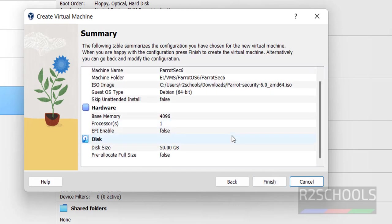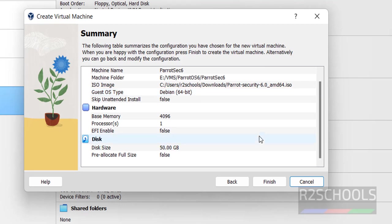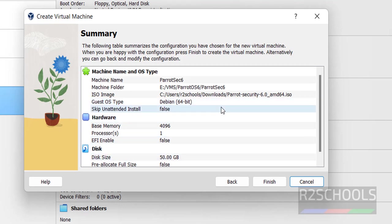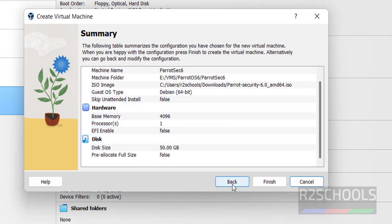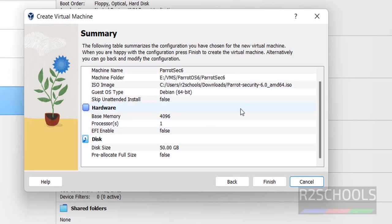This is the summary of the virtual machine. The guest OS type has selected Debian, as Parrot OS is a type of Debian. If you want to modify any settings, click back and edit. If you're satisfied with the summary, click finish.